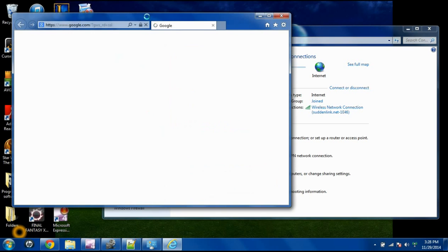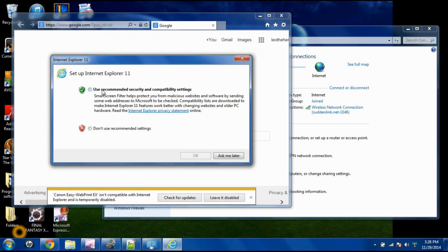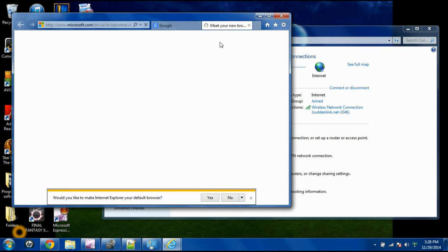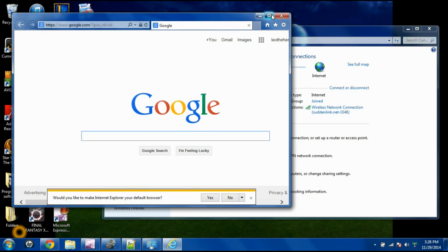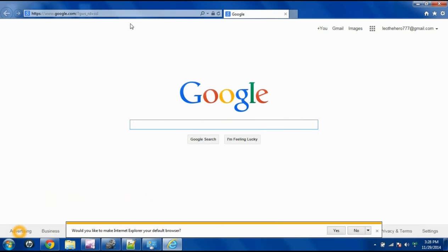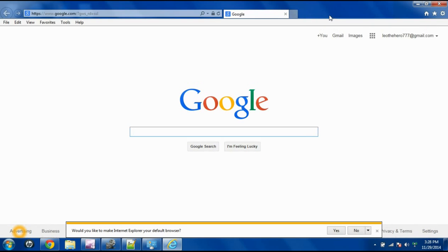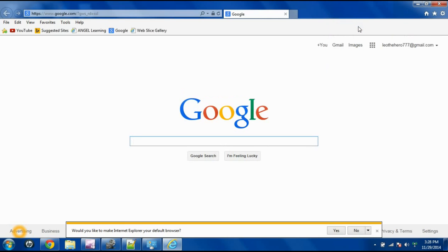One last thing is once you open up your Internet Explorer again, you will have to click this. I usually do the recommended. Click OK and then you'll notice that the Favorites bar and the Menu bar are also gone. So how we get those back is you just right click right here, hit Menu, and hit Favorites.